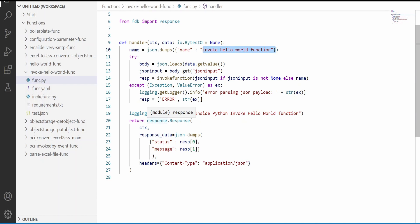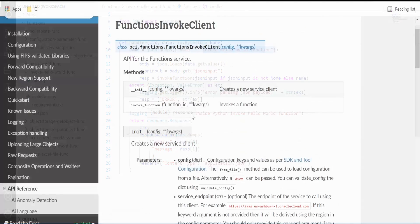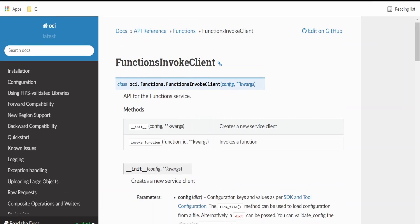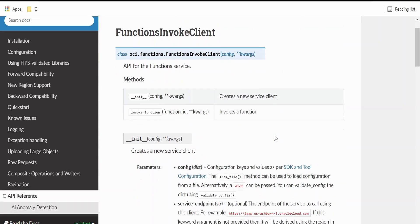Like this we can make a call from one OCI function to another with the help of this functions invoke client module.